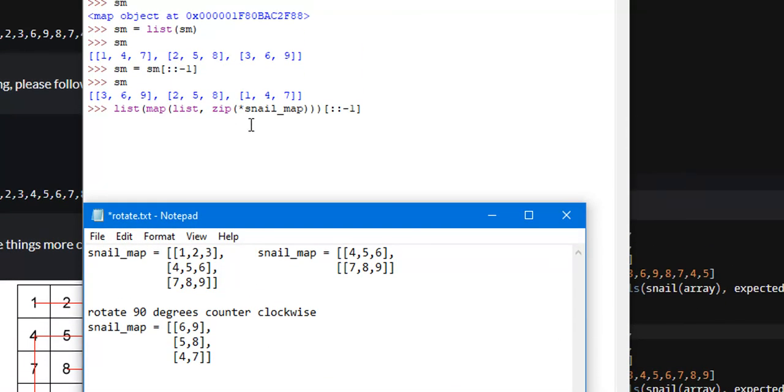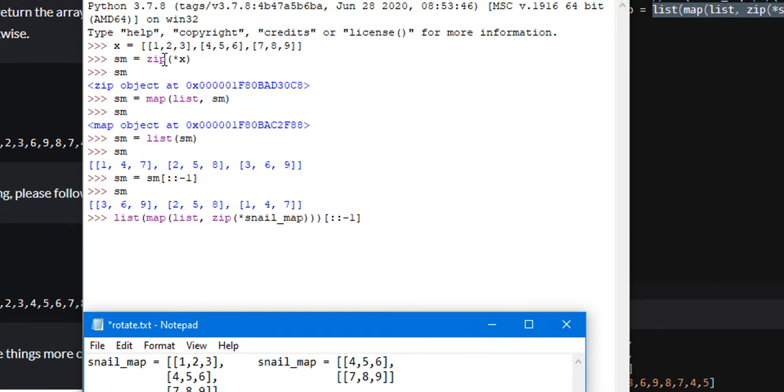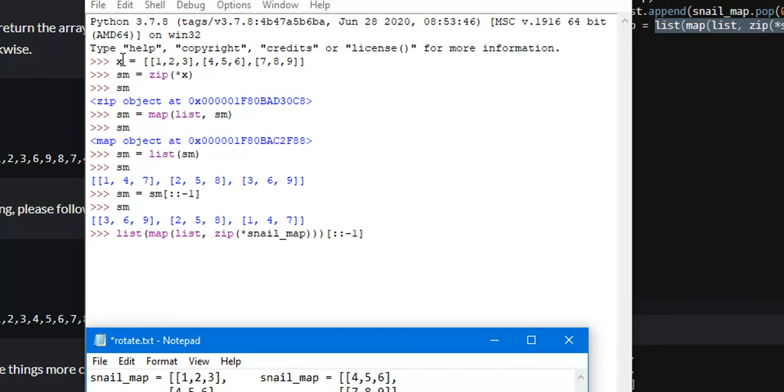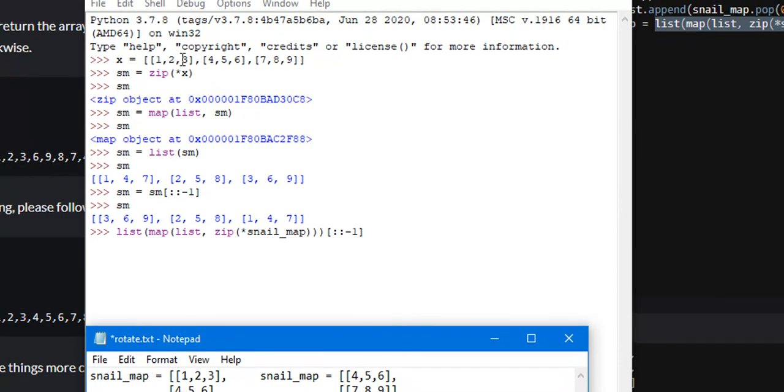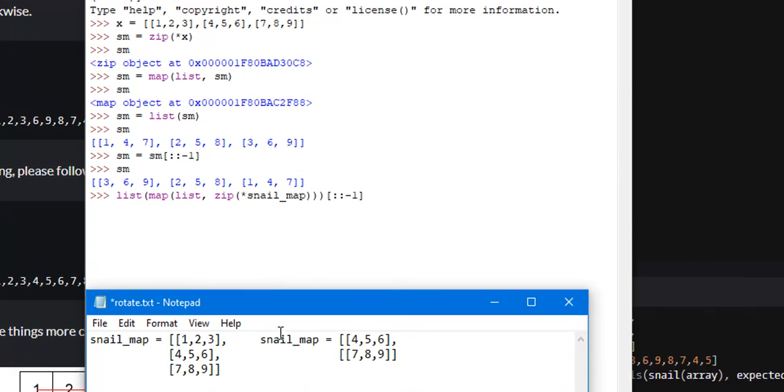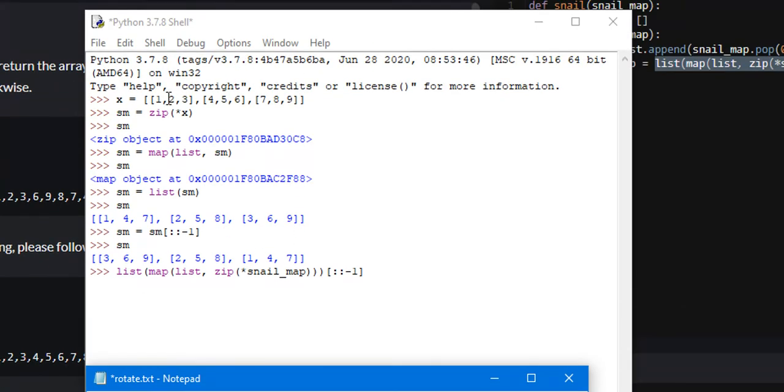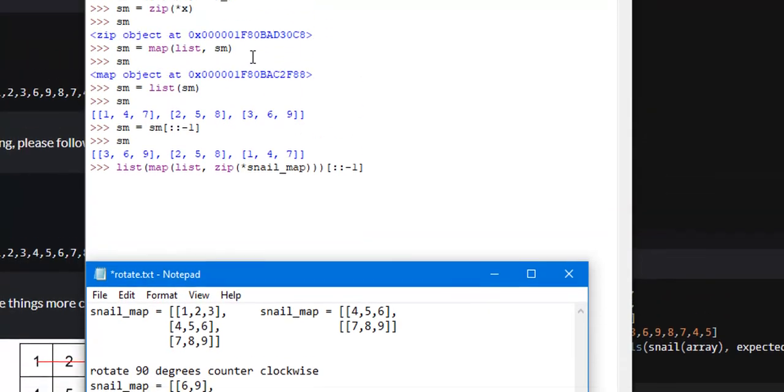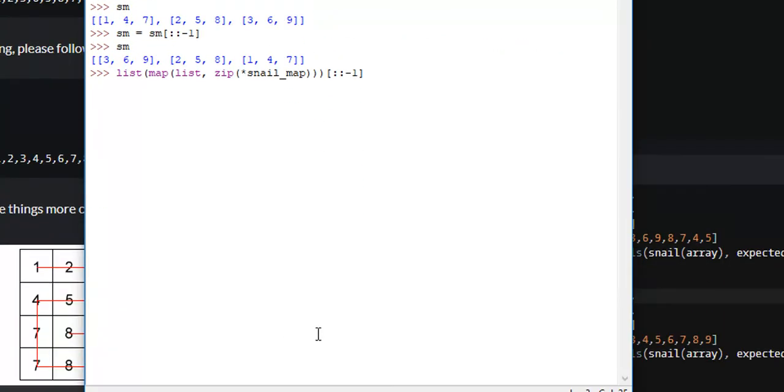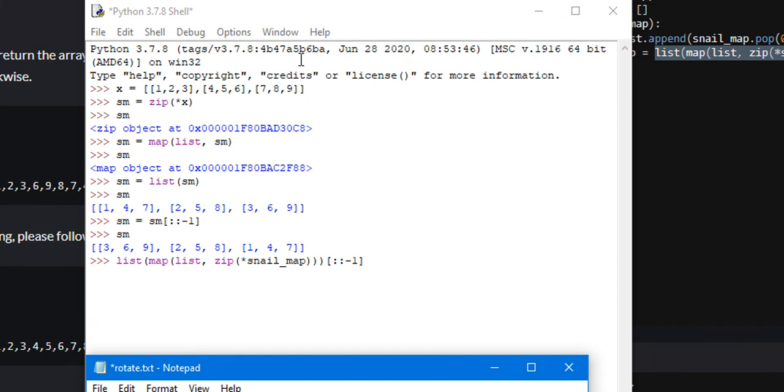How this starts out is with this zip function. What it does is whatever iterables that you put in as an argument, it will map them together. Say you had one array of 1, 2, 3 and another array of 2, 4, 5, 6, it would map 1 and 4 as a tuple because those are the first elements, 2 and 5 as a tuple, and so on. However, we have one iterable array, it's a 2D array, so what this star does is it unpacks it. Now it's the same thing as passing three arrays to this zip function: 1, 2, 3 is one array, 4, 5, 6 is another, 7, 8, 9 is the next.